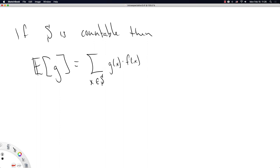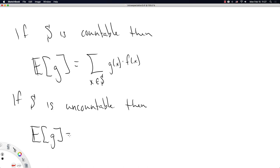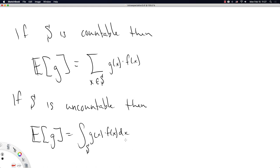The expectation operator is more general than you might expect — not only does it differentiate between sums and integrals, it also applies to an arbitrary function G. In the case that S is uncountable, the expectation operator is an integral over the set S, and we take that arbitrary function G and multiply it by the density function F.